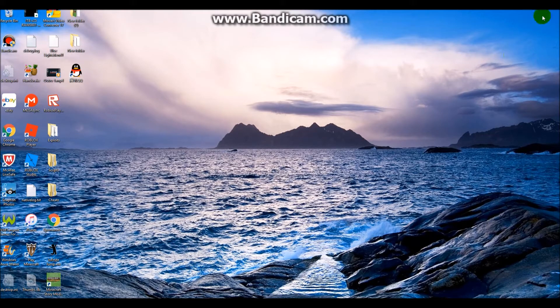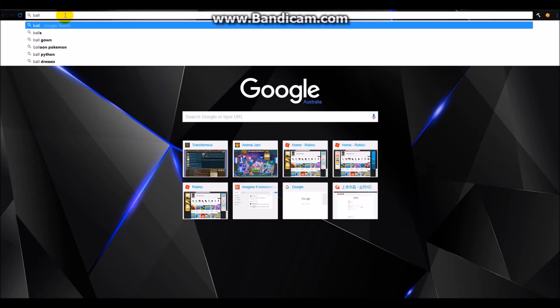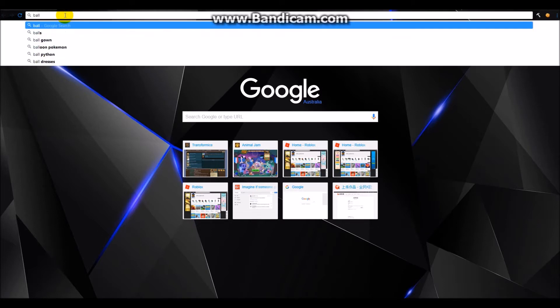First open Internet Explorer, or Chrome, or whatever browser you have. Then search up Balabokeh, or you can just go to the link in the description.